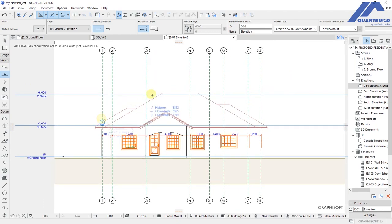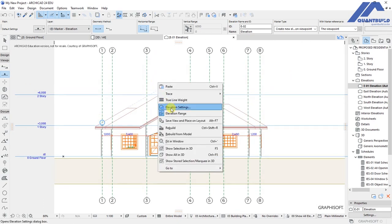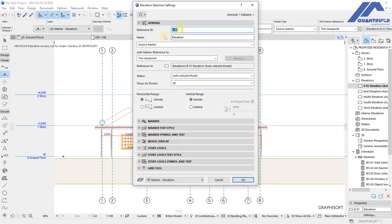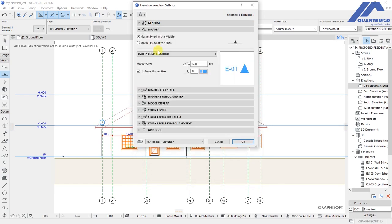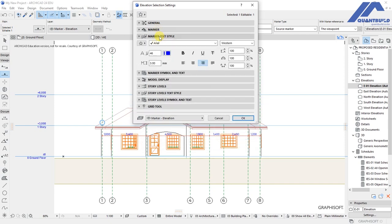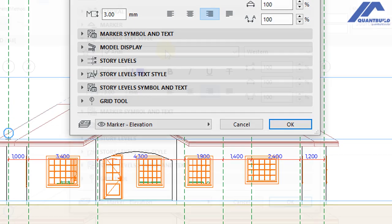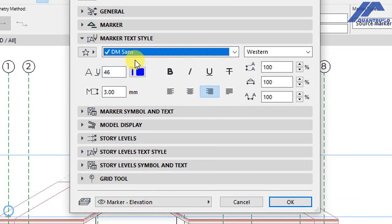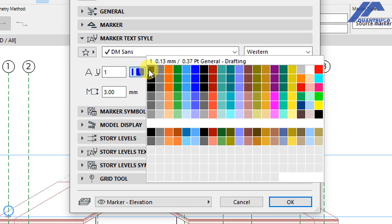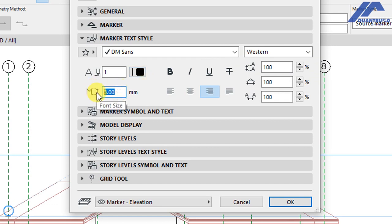Right-click and under elevation settings, start with the general settings. We'll have that as E01 and the name is Elevation. The marker stays as is. For the marker text style, we'll choose DM Sans as the font type, pen number one for the text pen, and 2.5 millimeters for the font size.